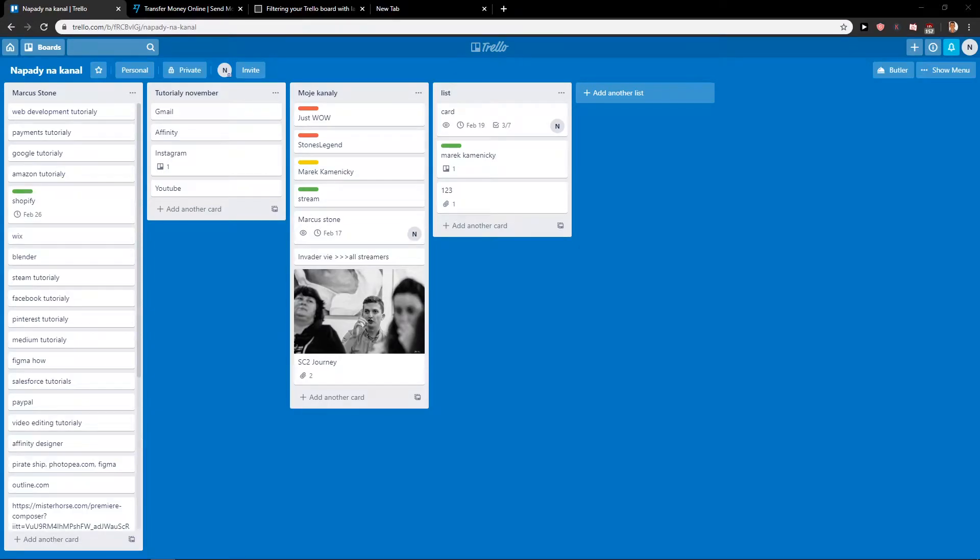Welcome to everybody, my name is Markus Stone and in this video you will learn how you can filter by label in Trello. So let's start.